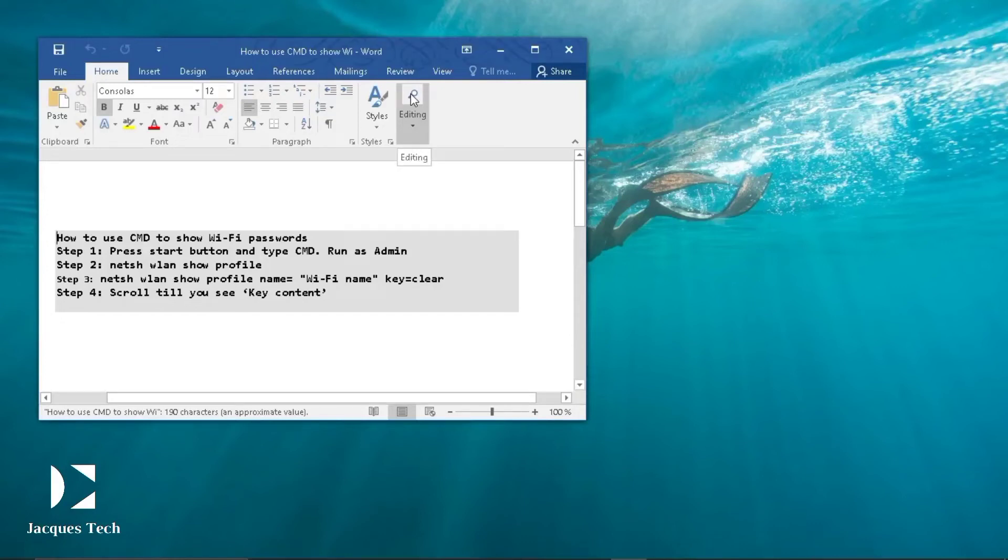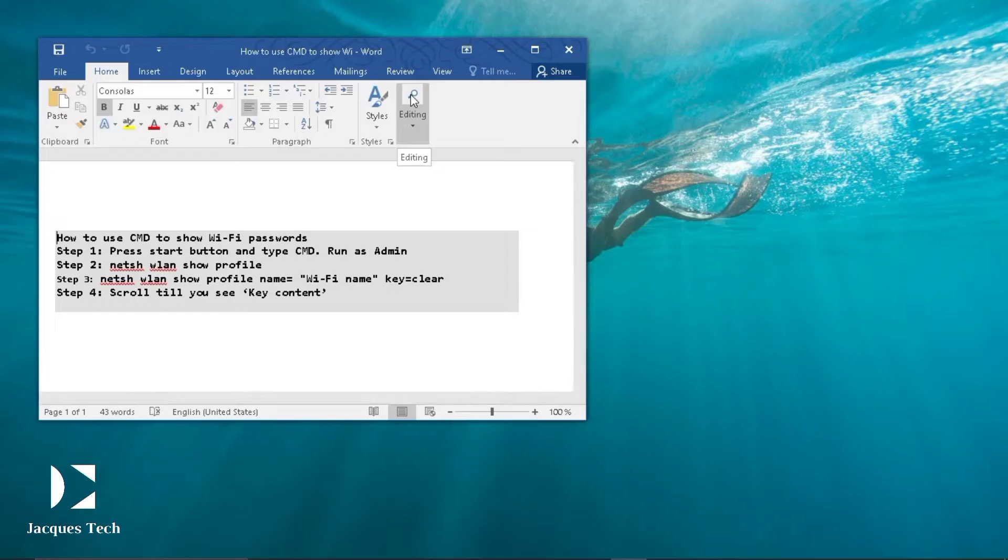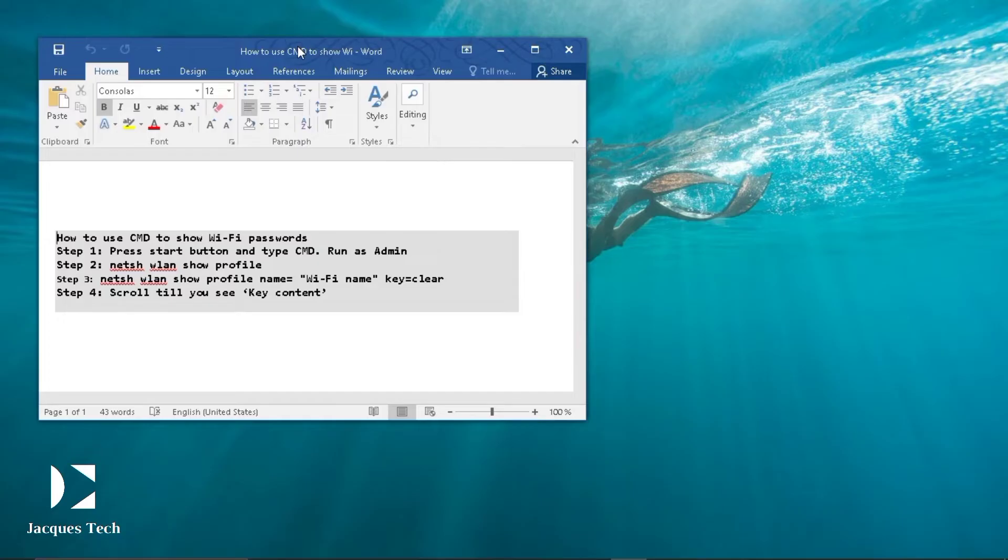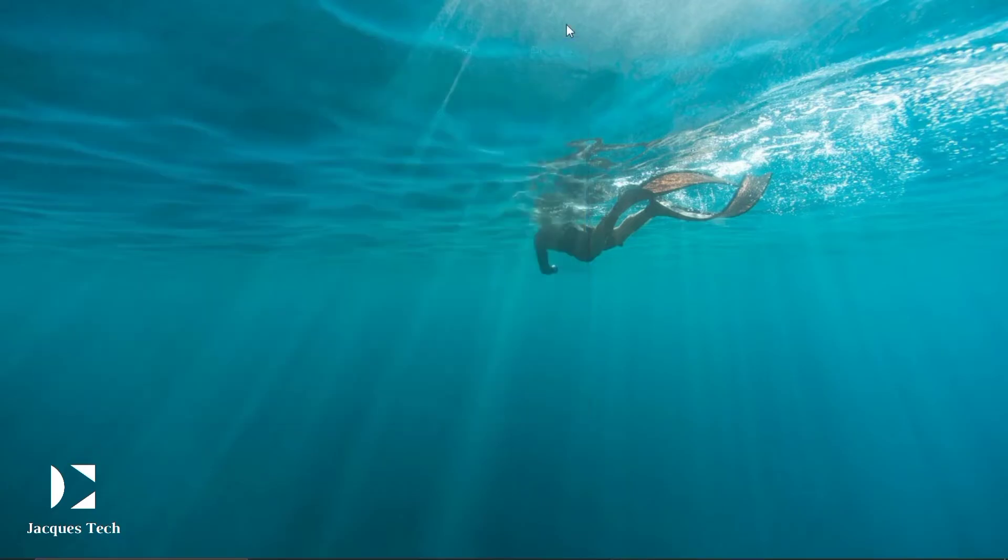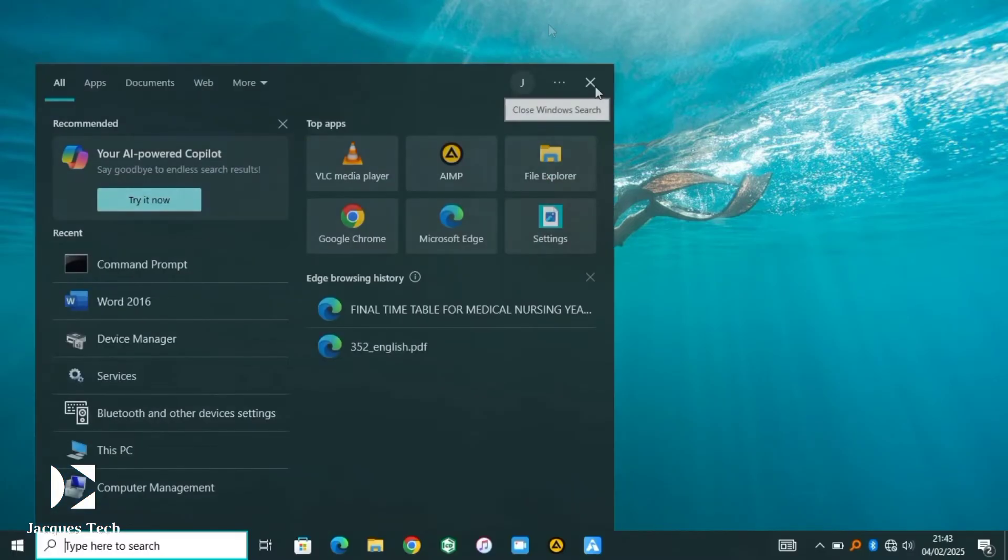So guys, welcome to my channel. We are gonna go through how to use CMD to show password. This session is short, so if you want to read and understand this, you can pause the video and read through. We are just going to start our session right now.